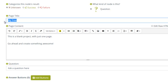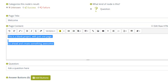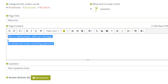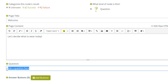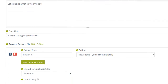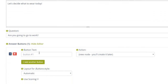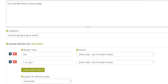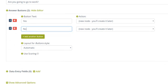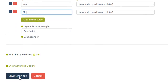Let's replace the page title and page content to make a nice welcome message. Now, let's add the first question: Are you going to go to work? Let's add an Answer button for Yes and one for No. We'll link these buttons to new nodes later. Click Save Changes when you're done.